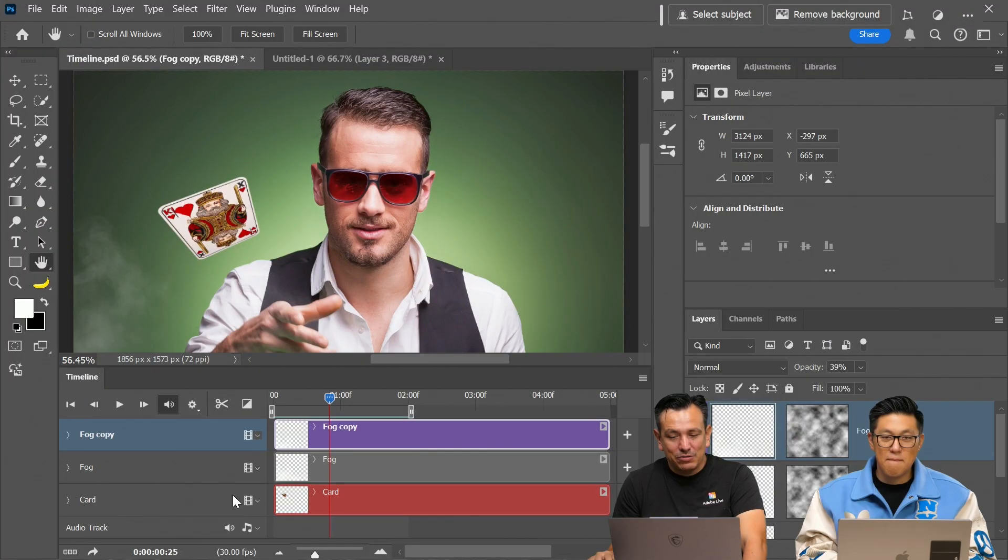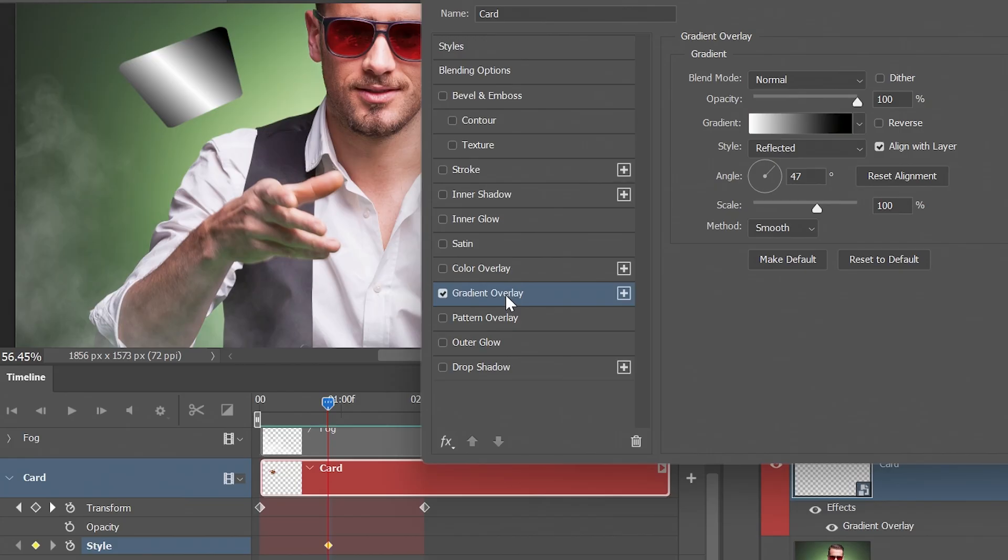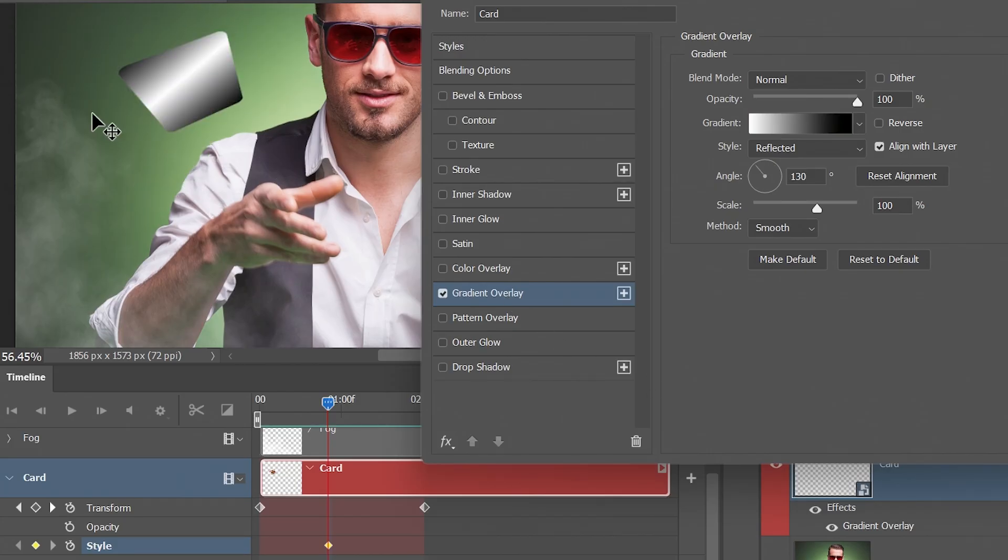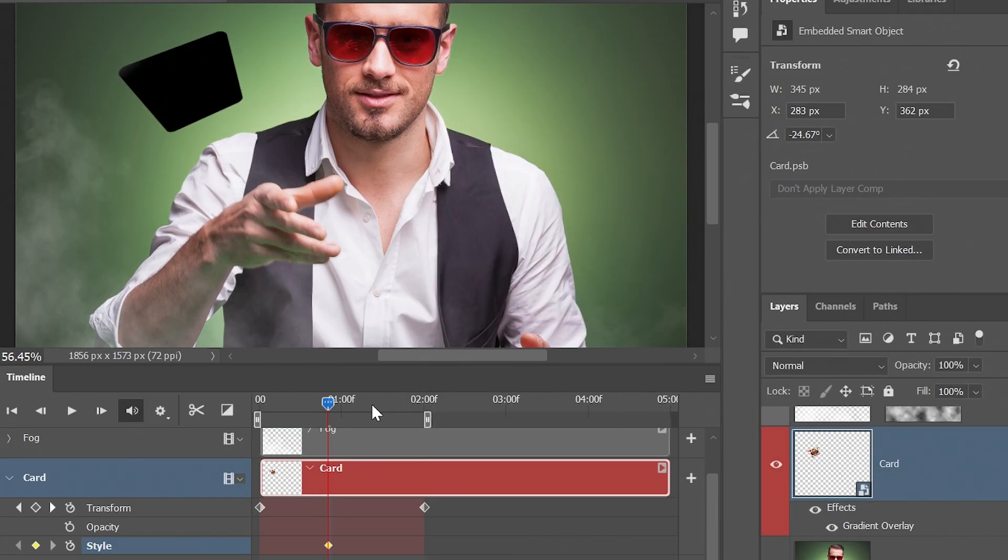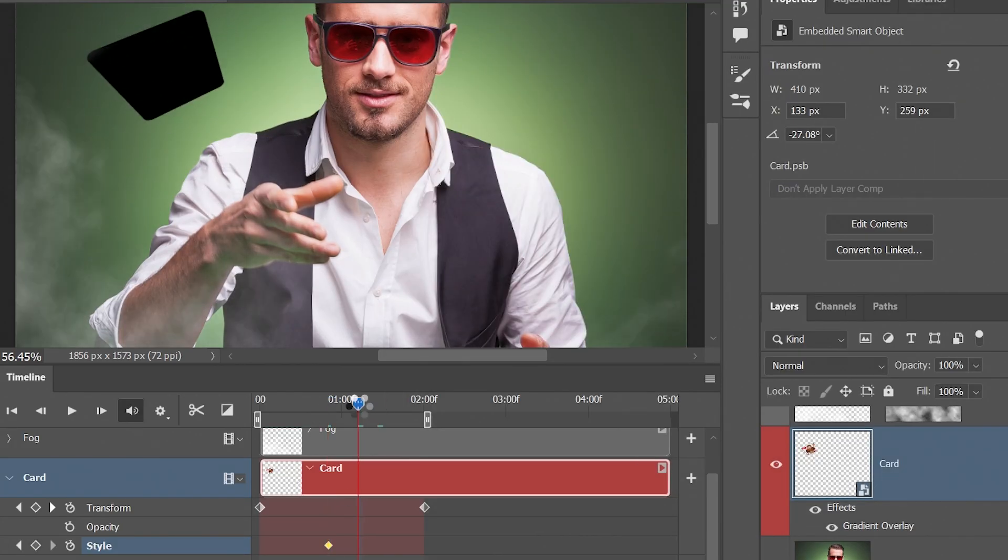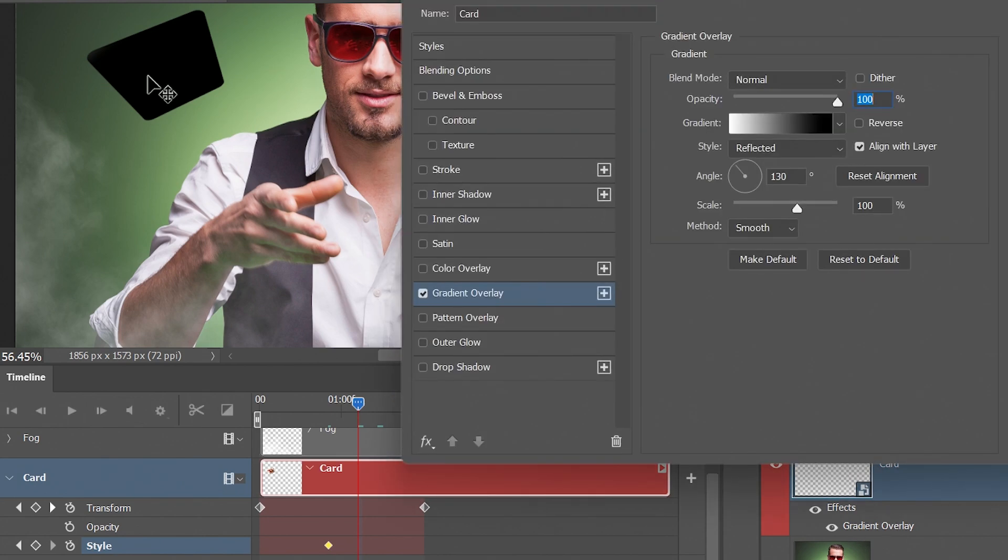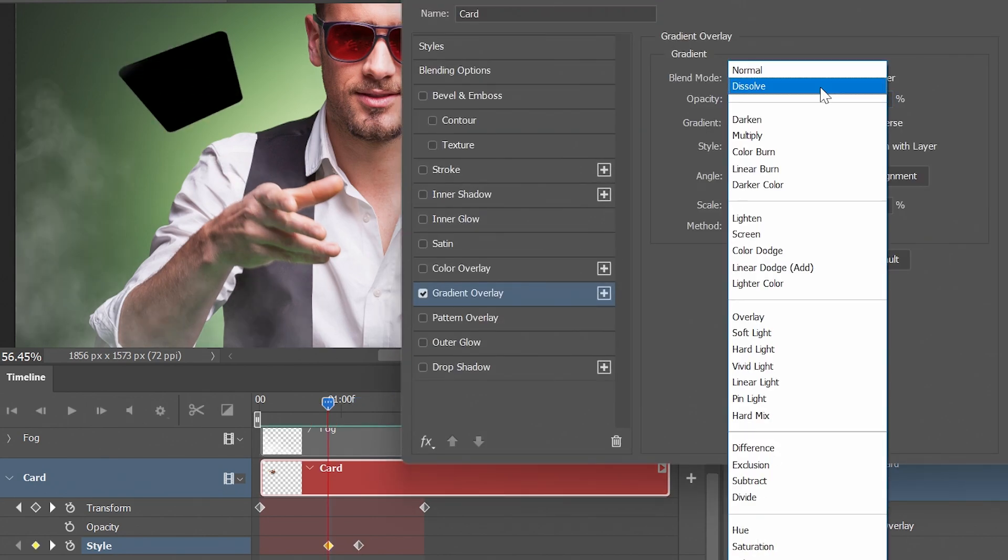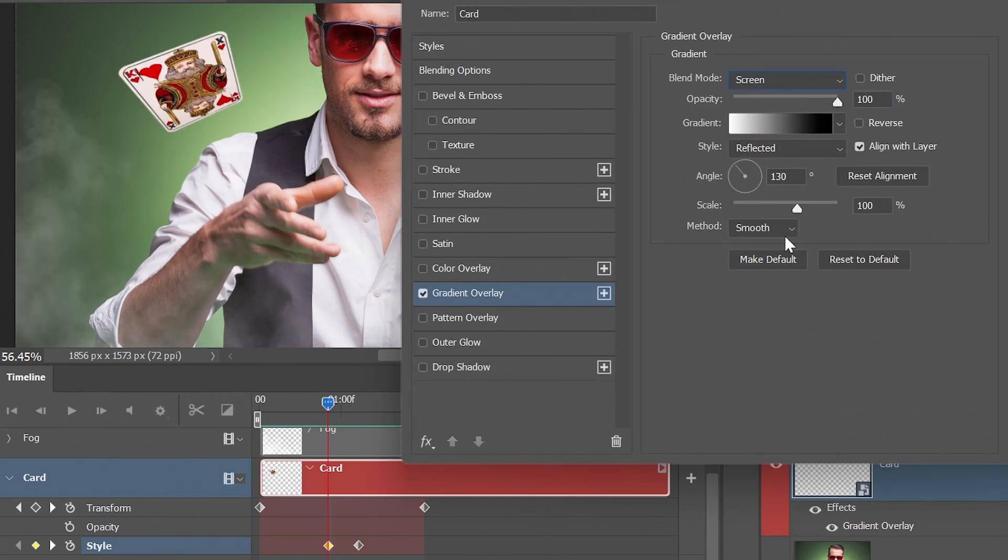So now we're going to go back into the card. We can click on gradient overlay. So I'm just going to start here. I'm going to press okay. And then when I go here, just bring this down and change the blending mode to screen.